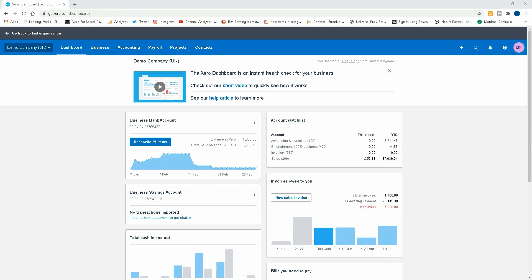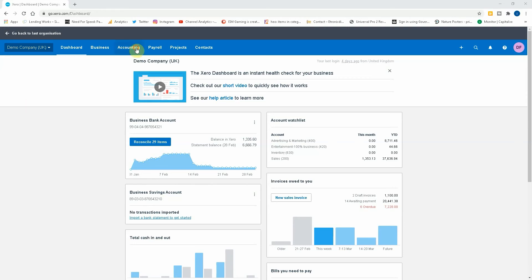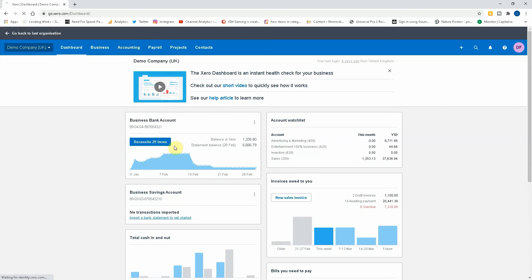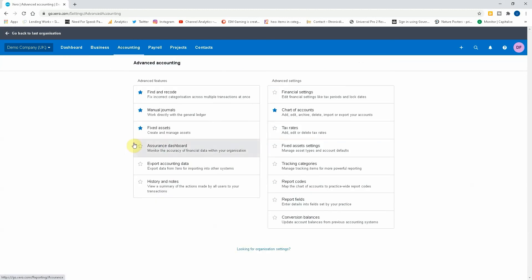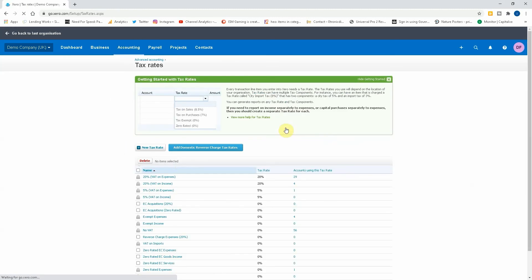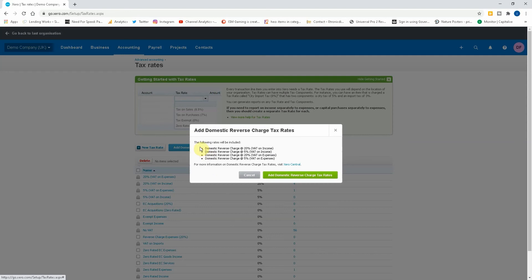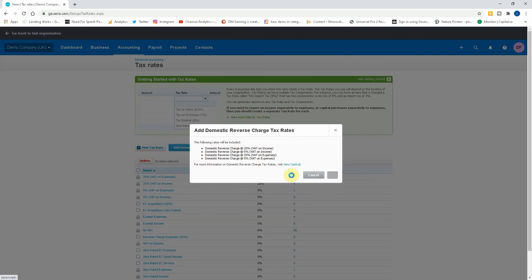If we go to Accounting, Advanced, then we go to Tax Rates. Very simple: add the domestic reverse charge tax rates. If I click that, it will say the following rates will be included, and it will be the 20% and 5% on the income and expenditure side. If you want to read more information on them, you can visit Xero Central. So, add domestic reverse charge tax rates.